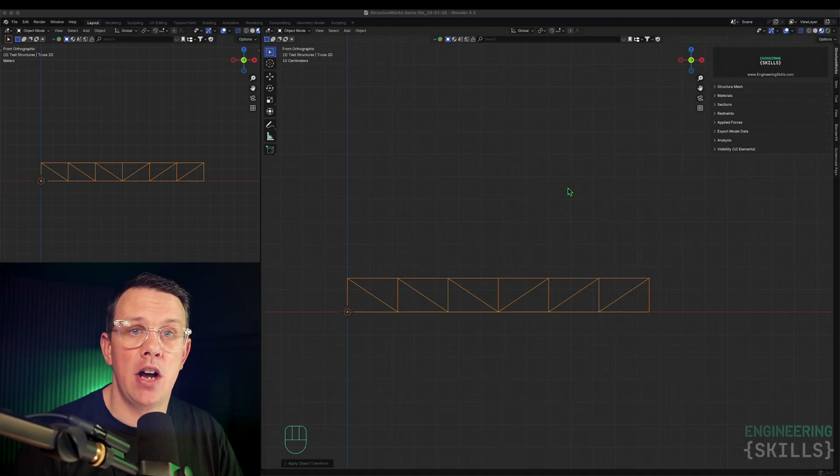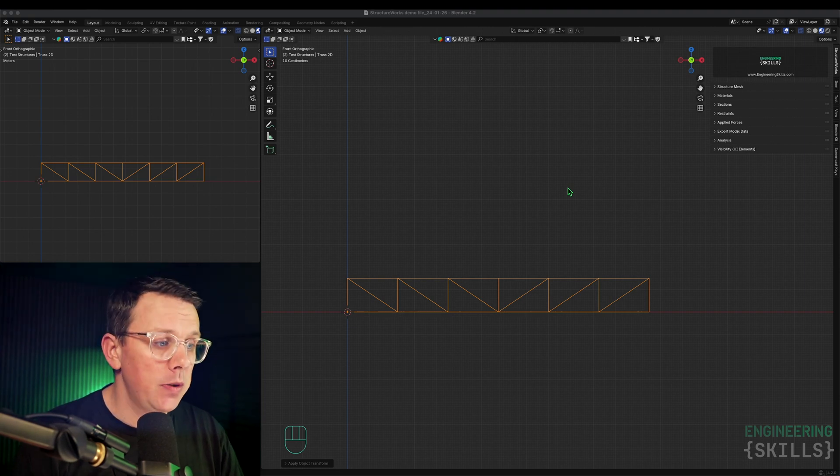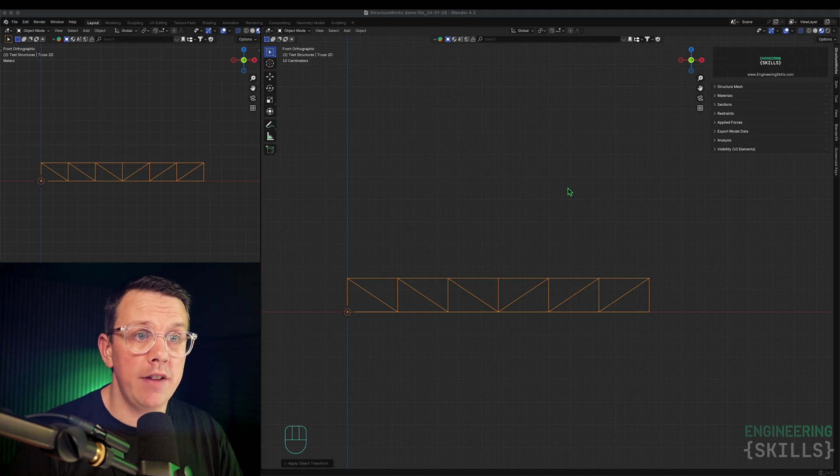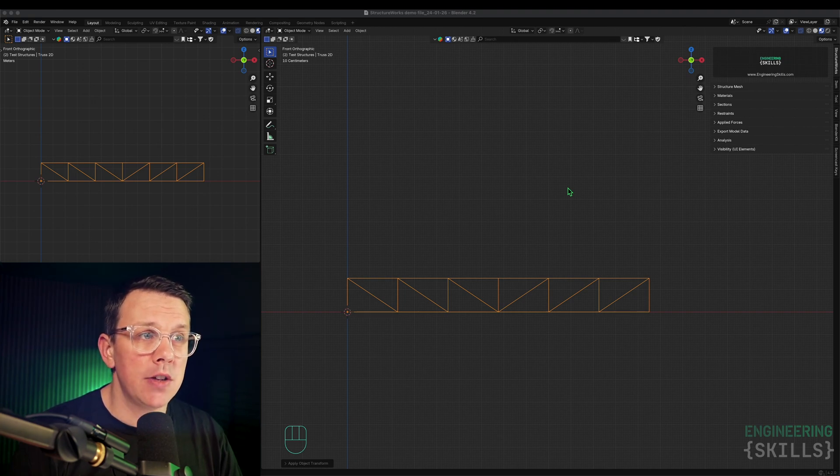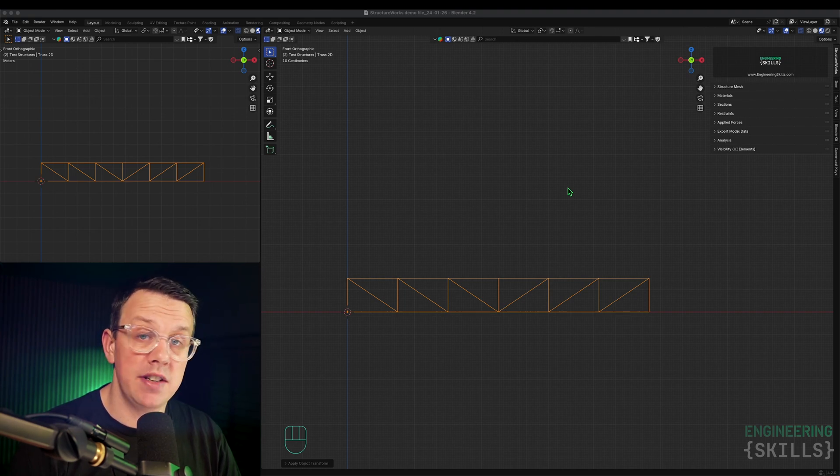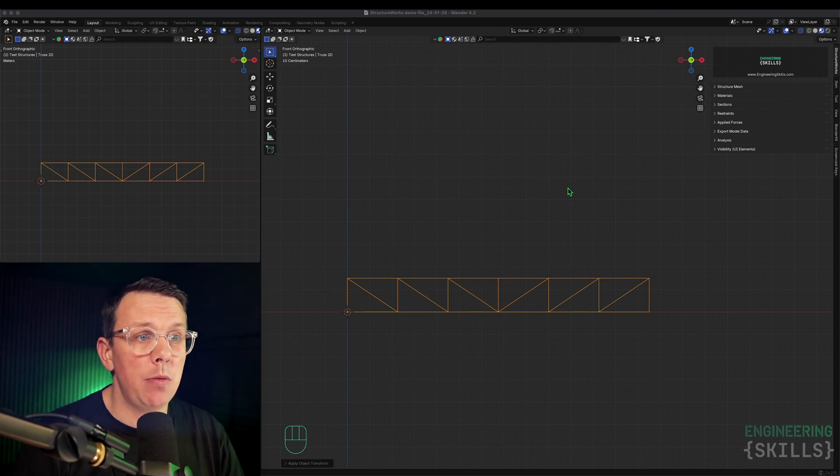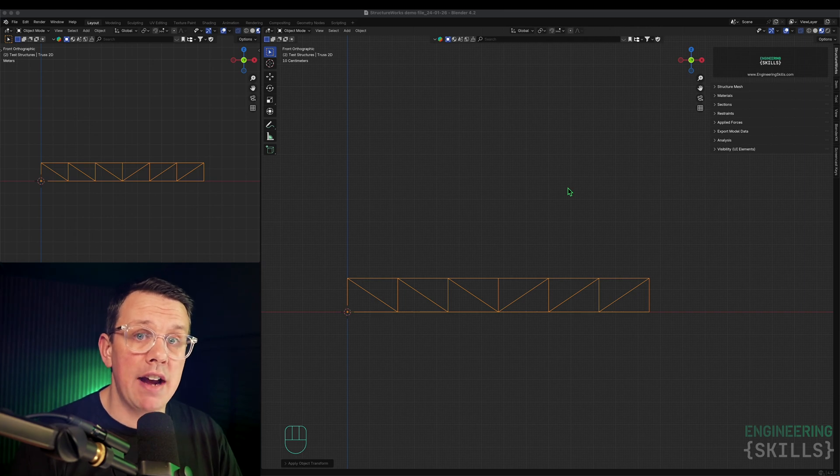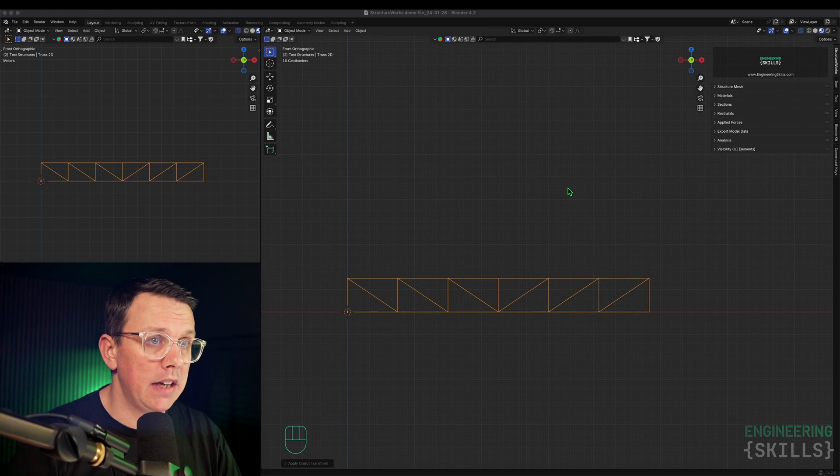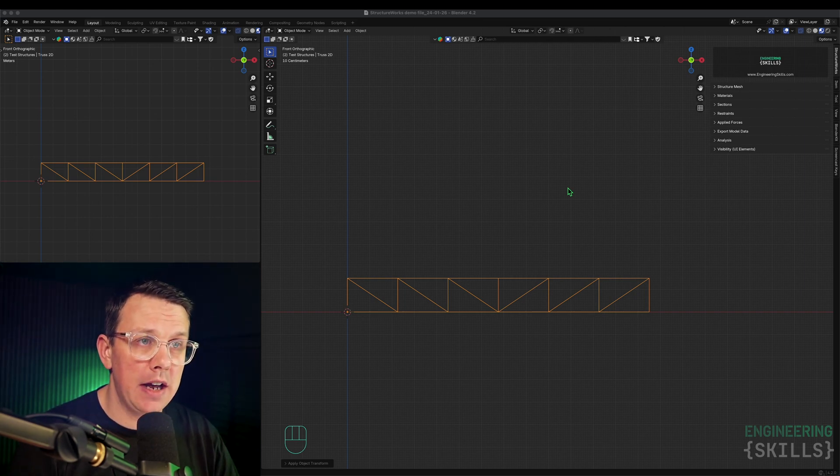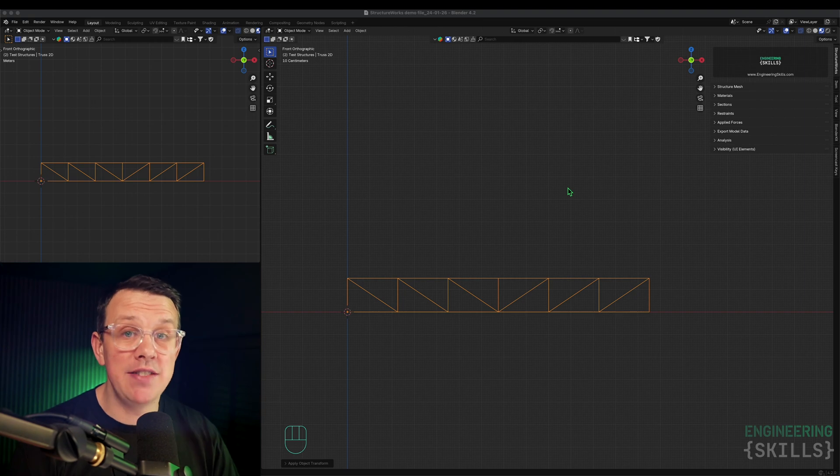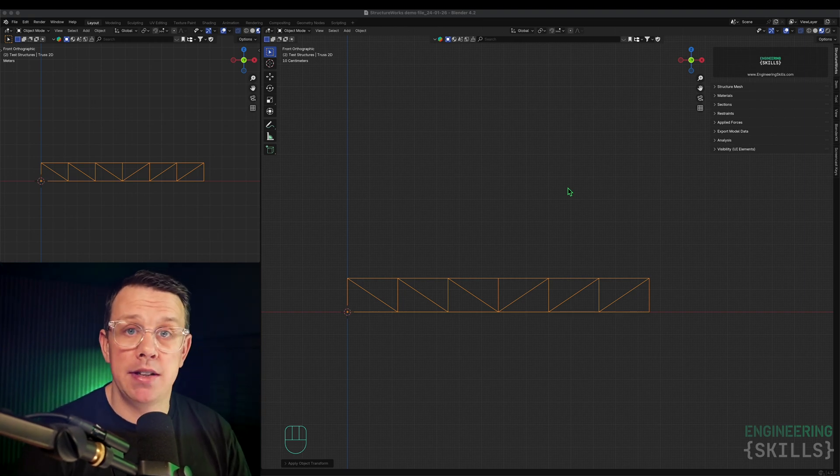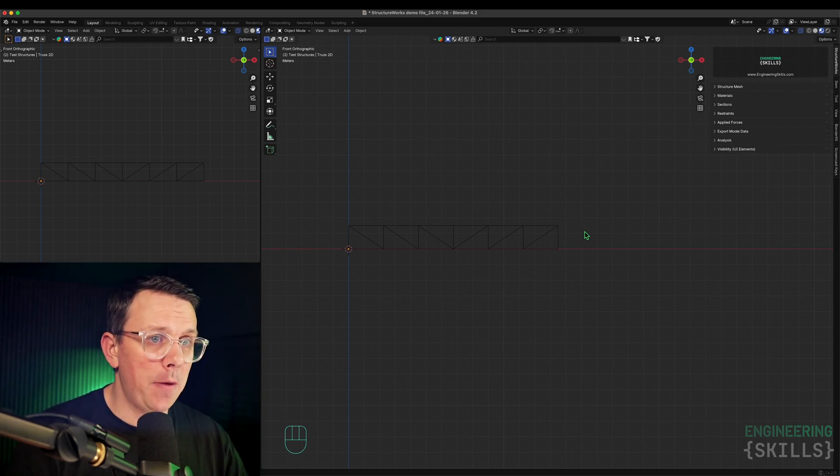Welcome to another update on StructureWorks, my structural modeling and analysis add-on for Blender. In this short update, I'll give you a quick rundown of what I've done since the last update video. The main things I've implemented have all been around visualization of results. The main thing really is that we can now visualize a heat map of axial forces within our structures directly inside of Blender. That was one of the big things I pointed out in the last video that I wanted to get done. There were a few challenges along the way, but I've overcome those and I'm pretty happy with the outcome.